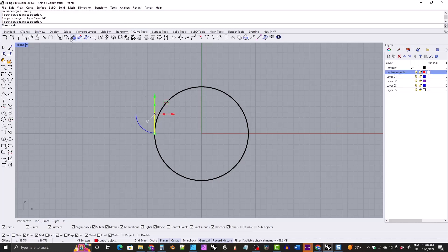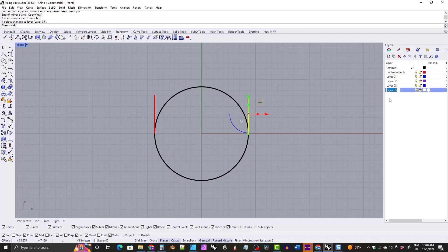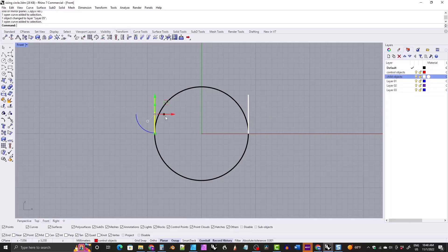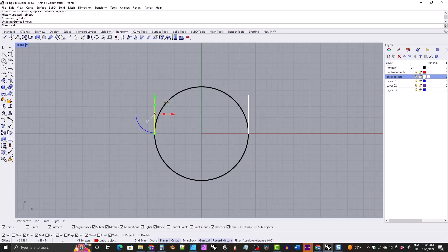We'll mirror it over to the other side. Now this is a child object — we'll put it on the white layer and call this layer 'child objects.' We'll move it right up under the parent layer. The child objects will move as the parents move depending on what kind of child they are, so a mirror object will move in the opposite direction. I like for the child objects to have a more subtle color — that's why I moved it to the white layer.